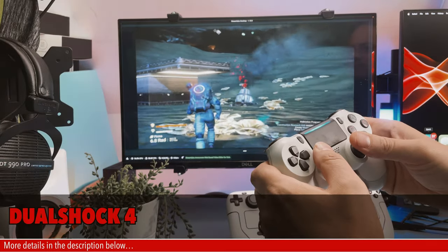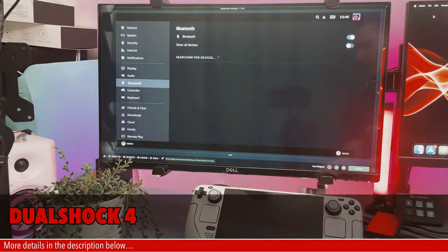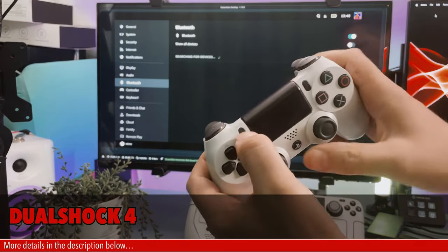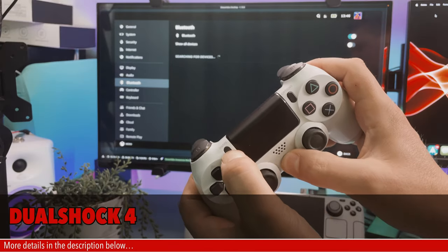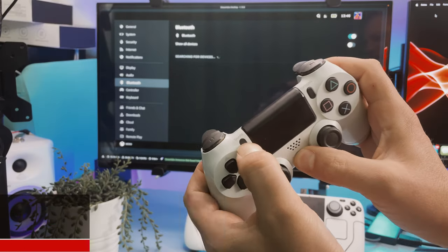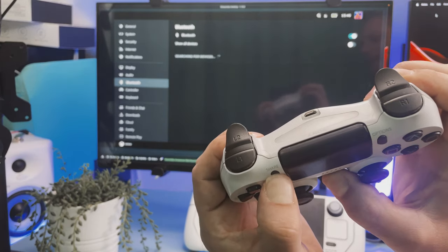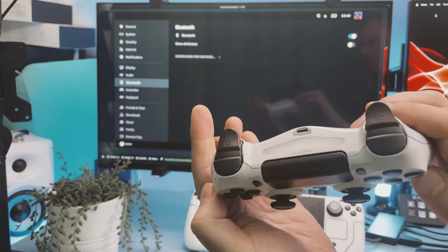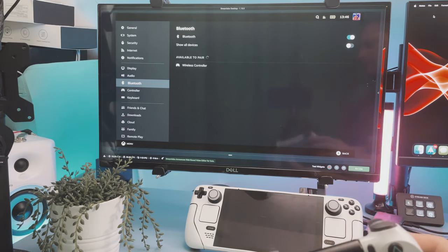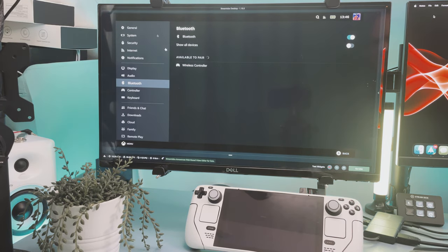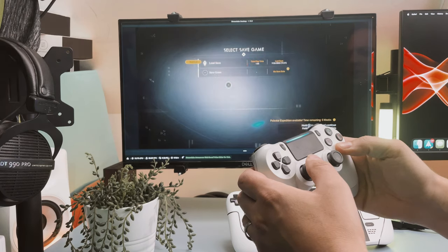Next up is a DualShock 4. This process is very similar. Hold down the share button and simultaneously hold down the PS button and wait for the front light bar to flash blue intermittently. Once this is done it will appear in the menus as a wireless controller. Click on that and after a few seconds it will have connected.